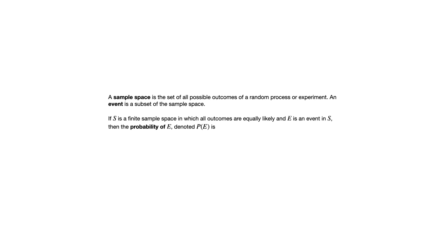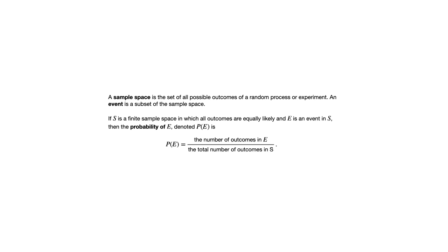If S is a finite sample space in which all outcomes are equally likely and E is an event in S, then the probability of E, denoted P(E), is the number of outcomes in E divided by the total number of outcomes in S.